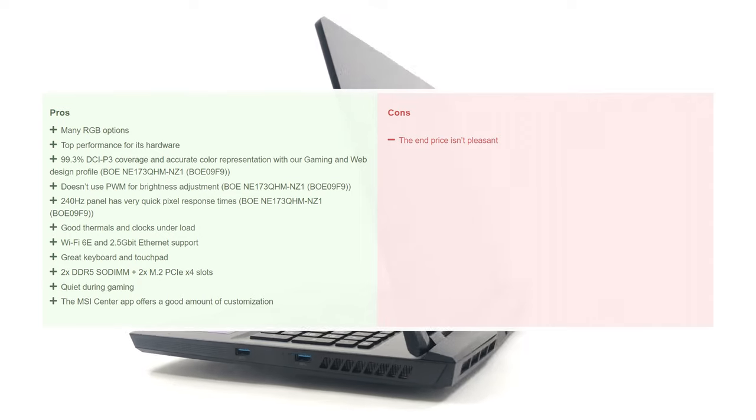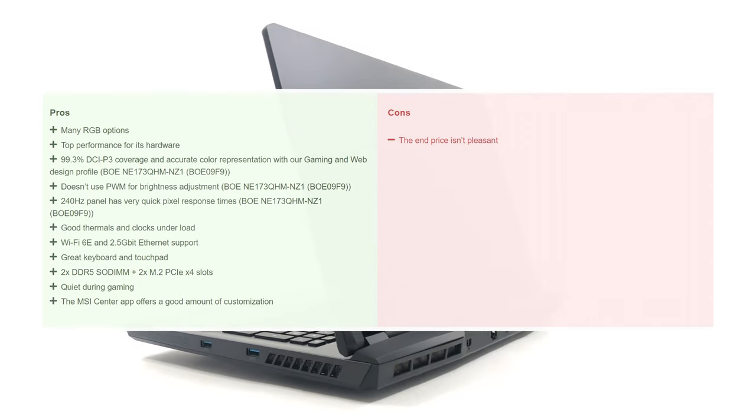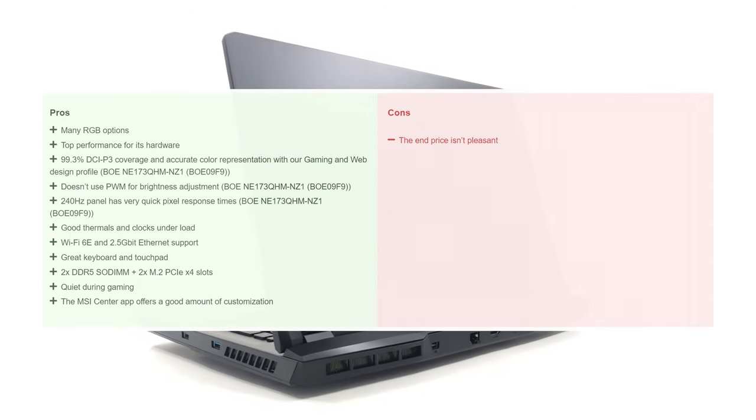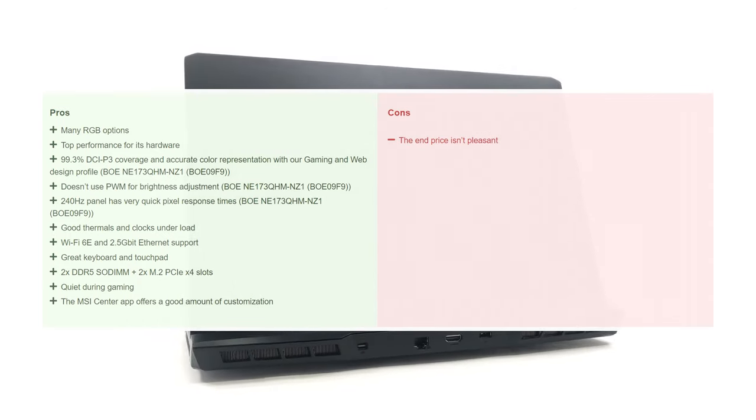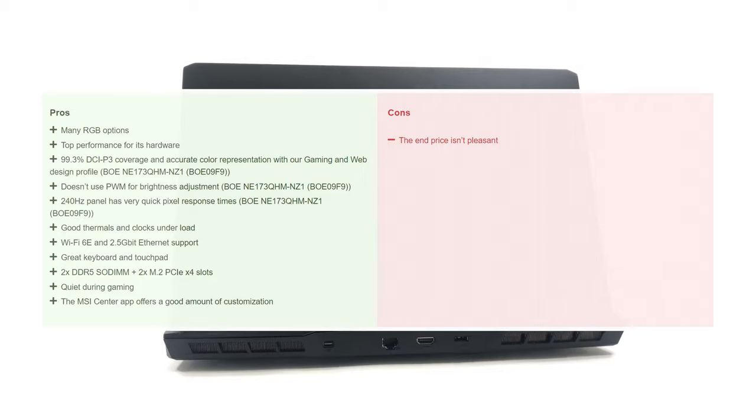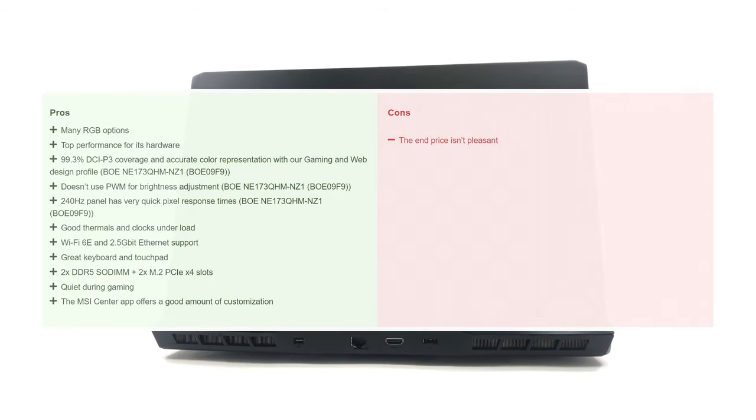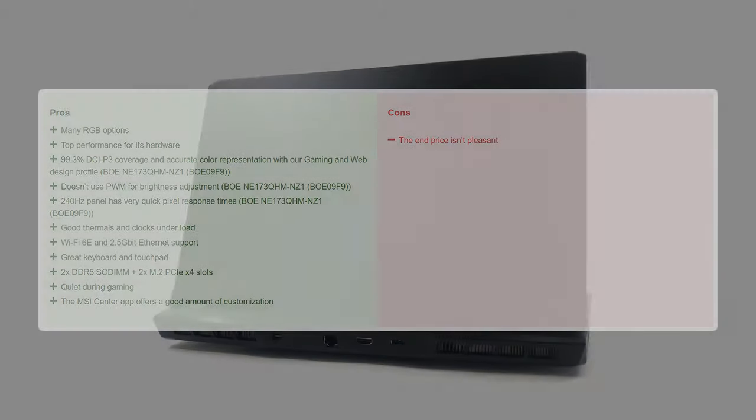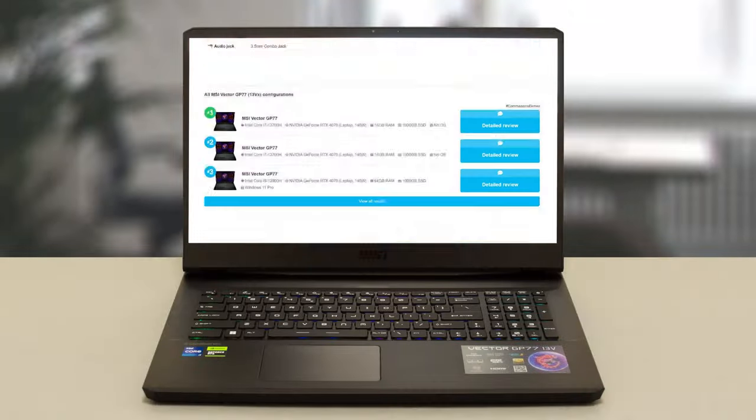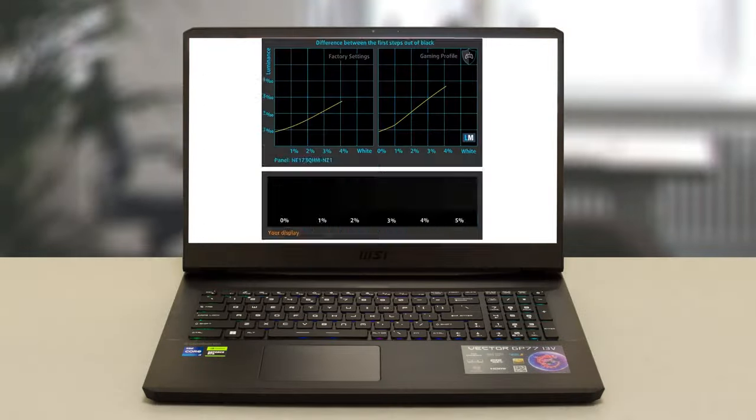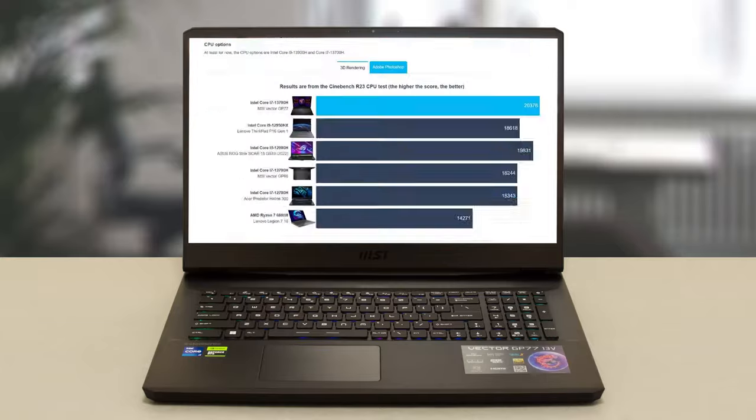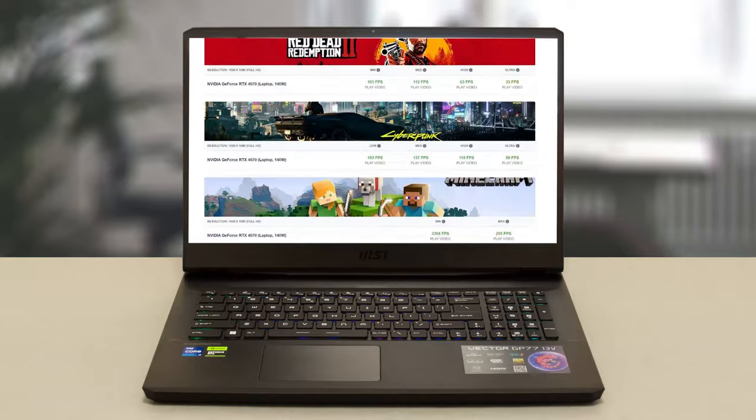What do you think of the Vector GP77, and do you feel it's the device for you? Tell us in the comments and share what laptops you'd like to see in the future. Don't forget to check out our detailed review on our website, LaptopMedia.com.